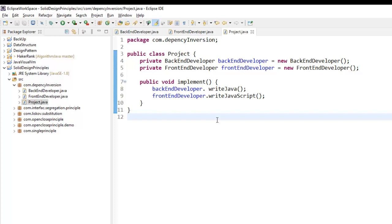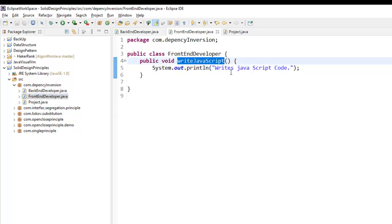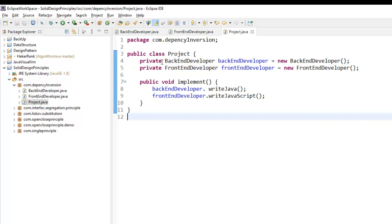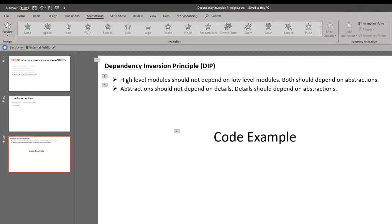Suppose you are writing a project which requires a back-end developer and a front-end developer. The back-end and front-end developers act as low-level modules in the high-level module called Project. The BackEndDeveloper has a method called writeJava, and the FrontEndDeveloper has a method called writeJavaScript. The Project class is using these two low-level modules directly, meaning the high-level module Project is directly dependent on the low-level modules BackEndDeveloper and FrontEndDeveloper.